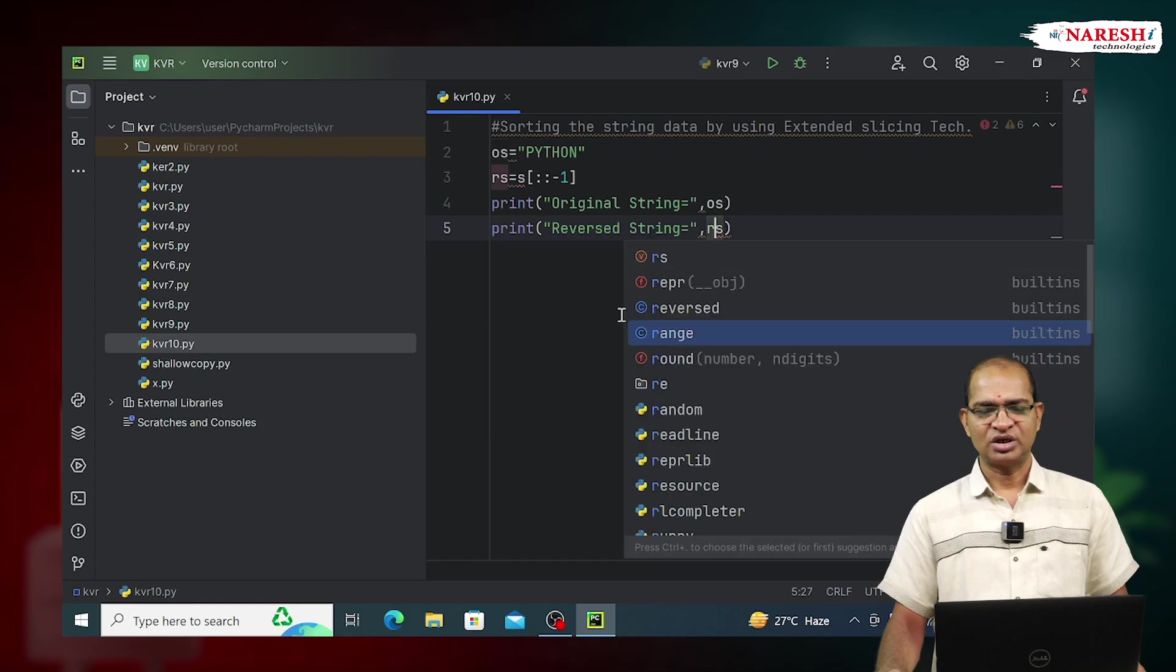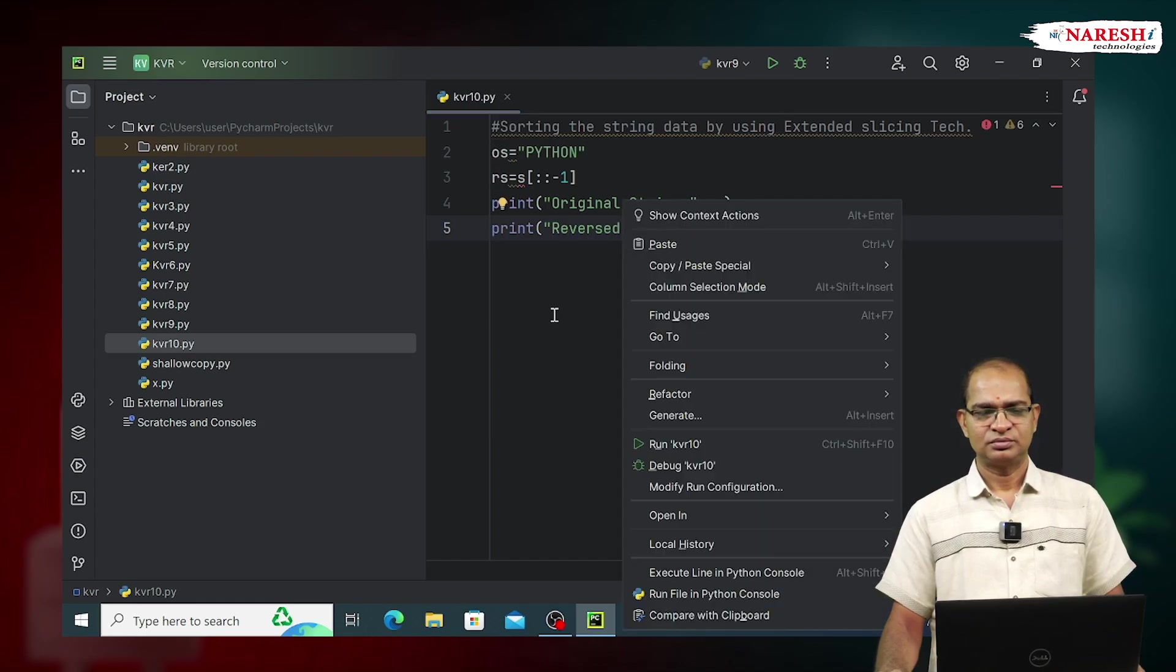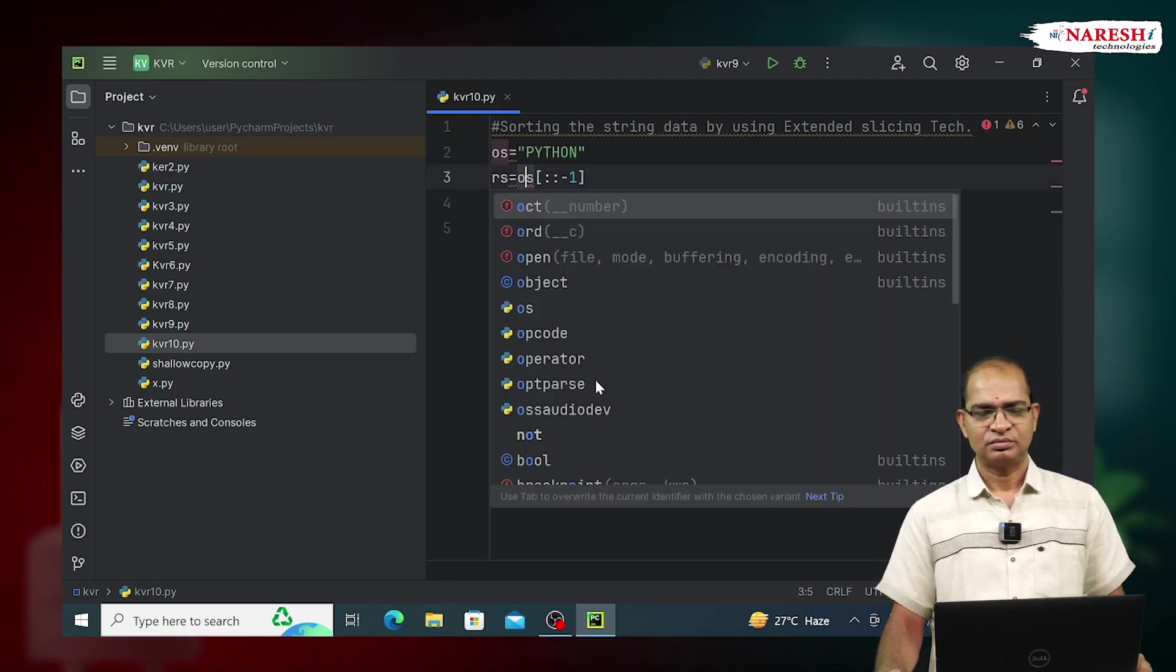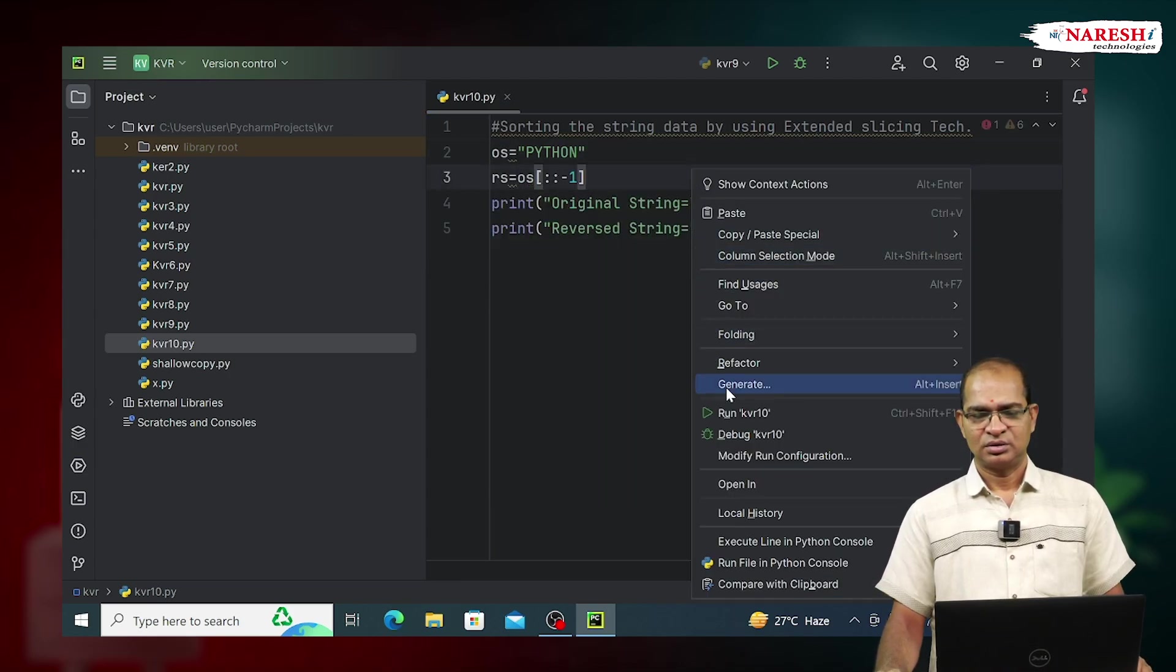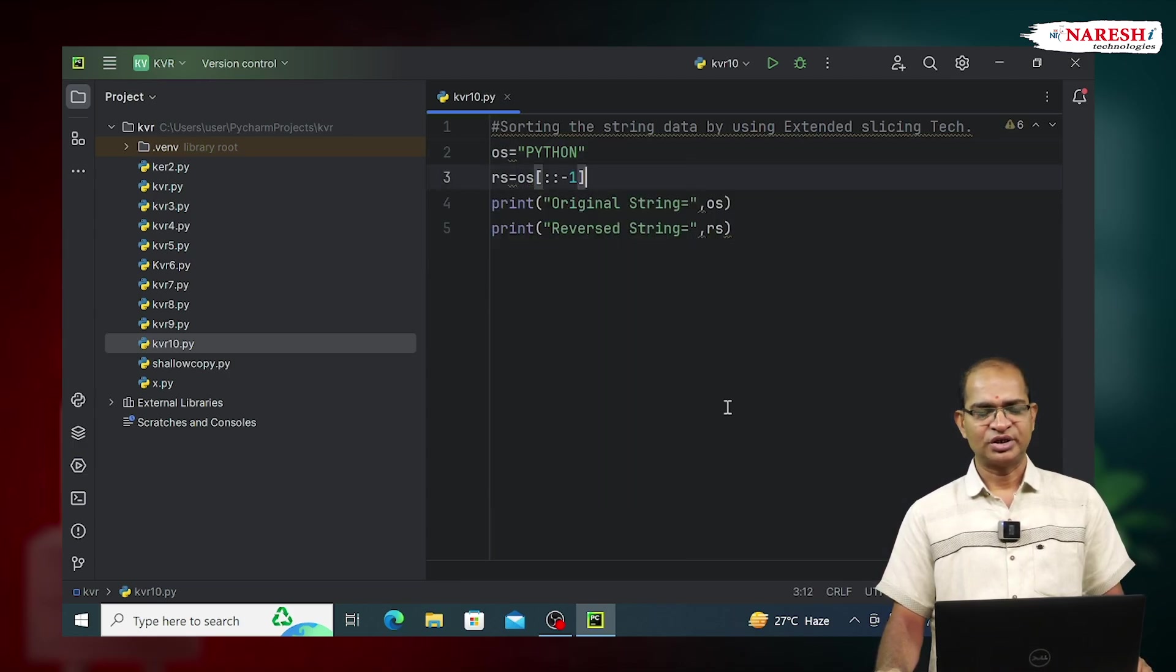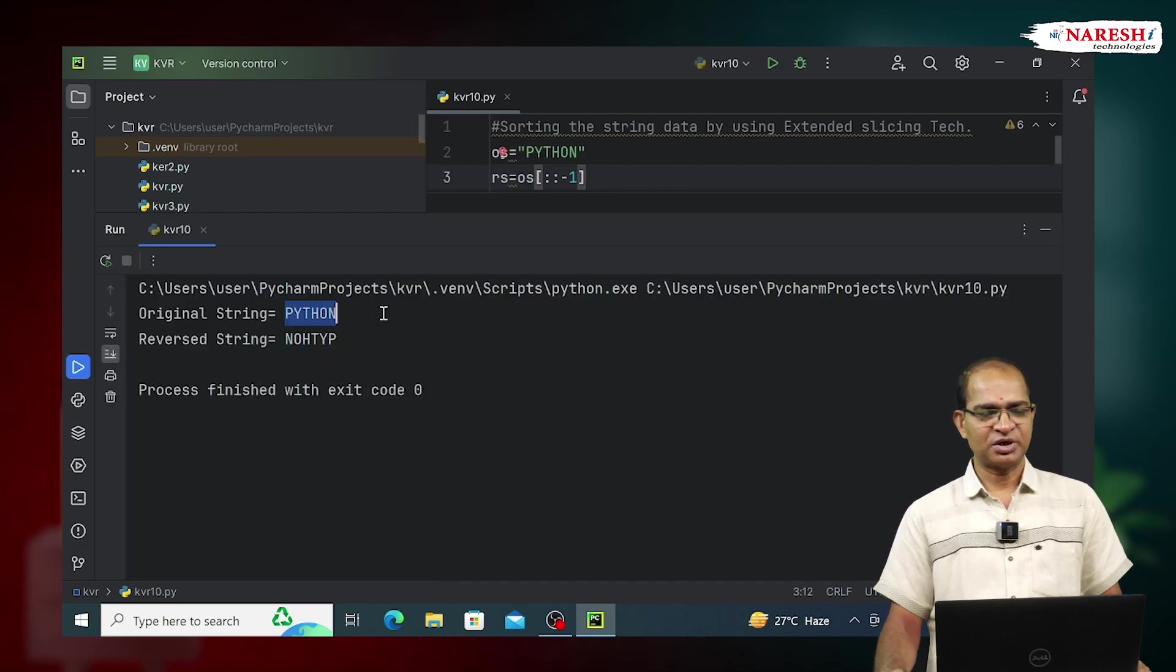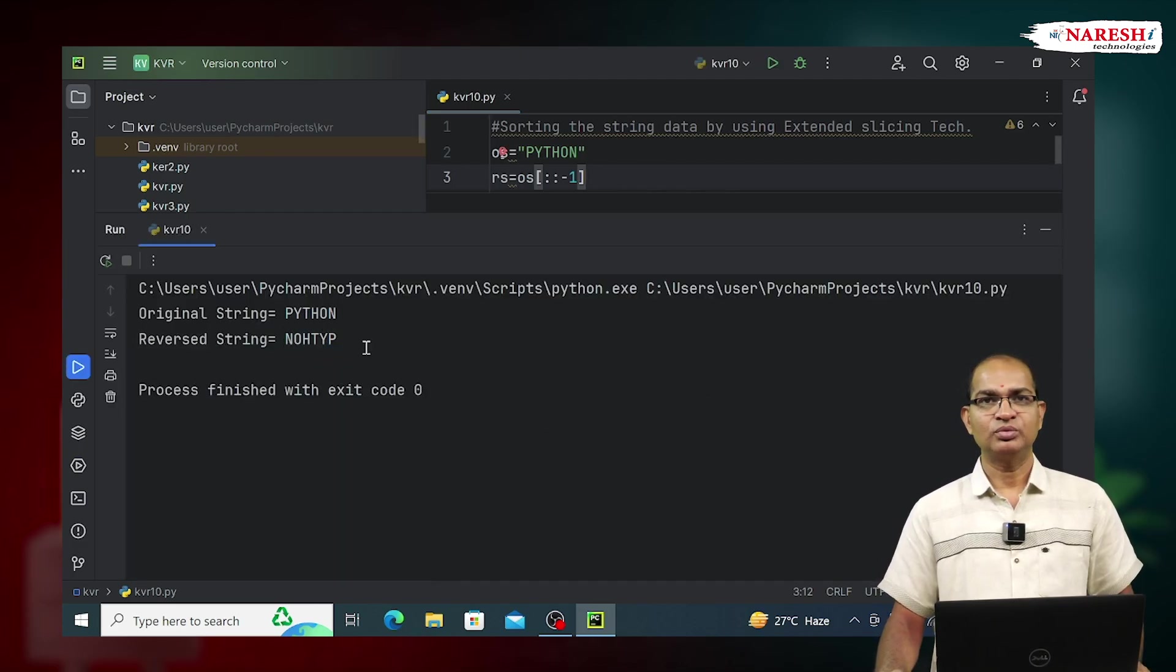Let's run this example. See the result. The original string is Python and the reversed string is the reverse of Python. Thank you.